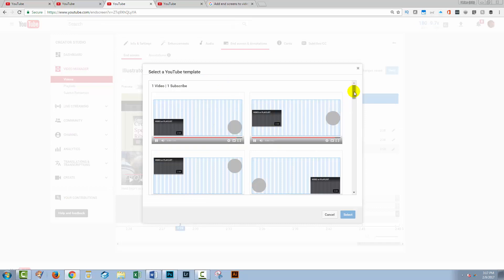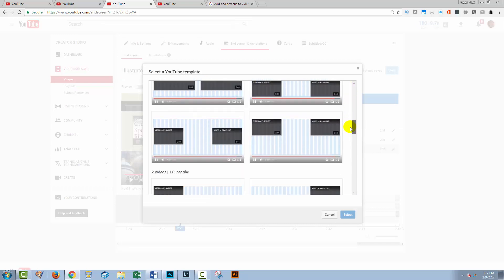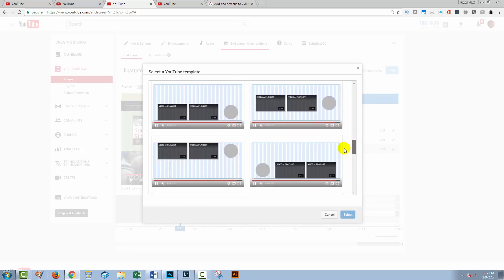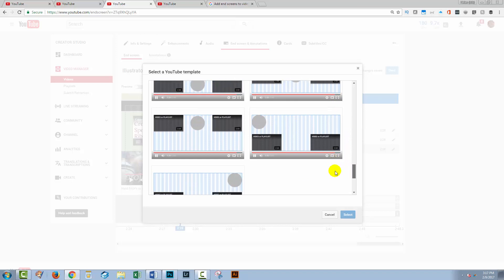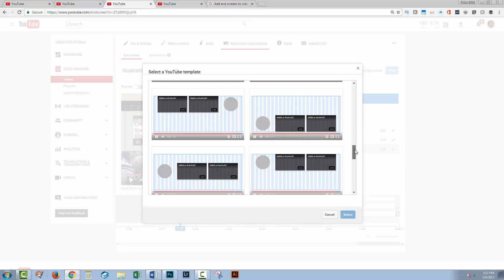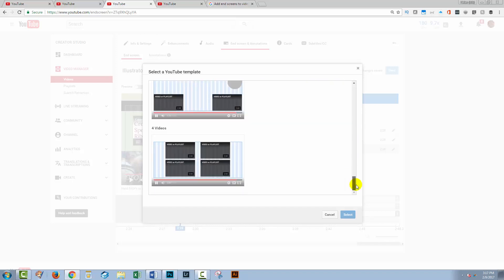You can also use a template. So if you want to click use template, there are a series of templates here that have preset layouts for these elements.